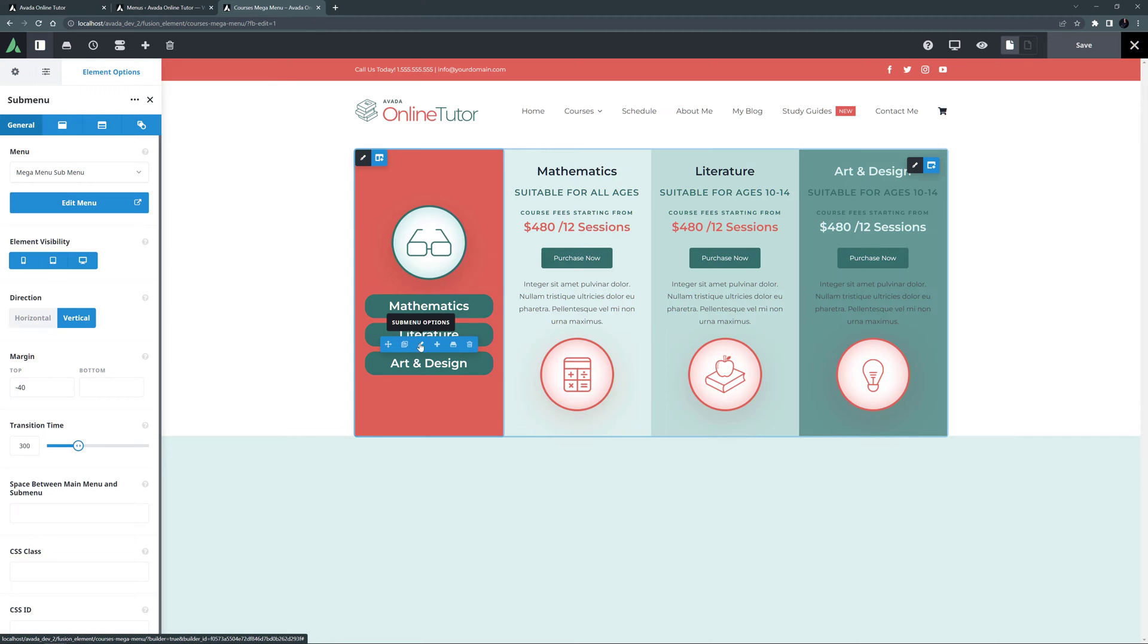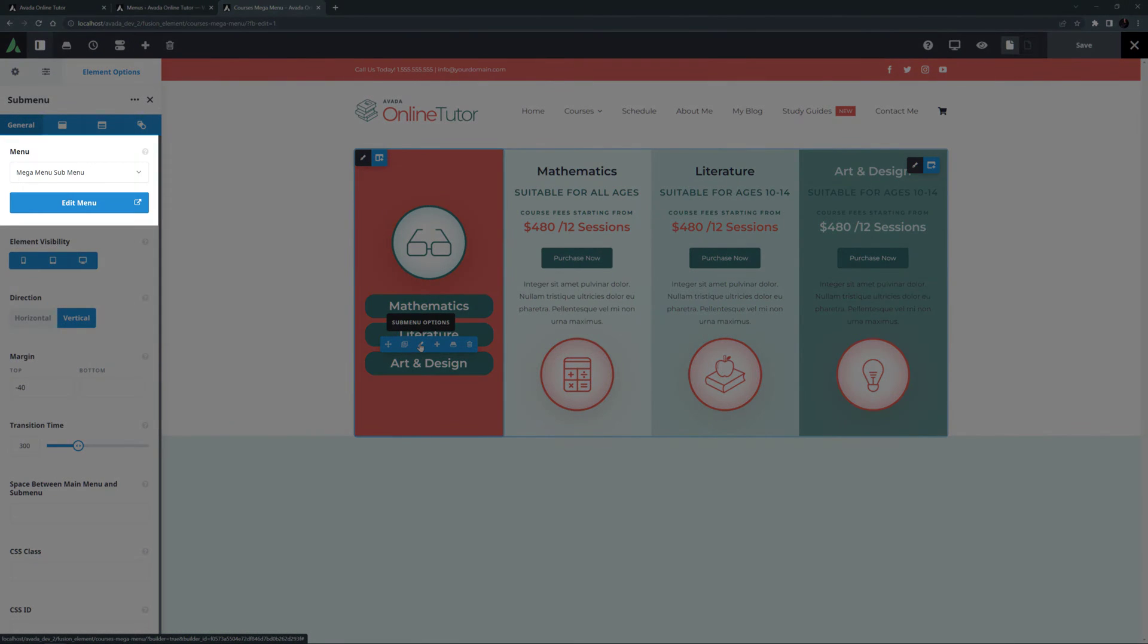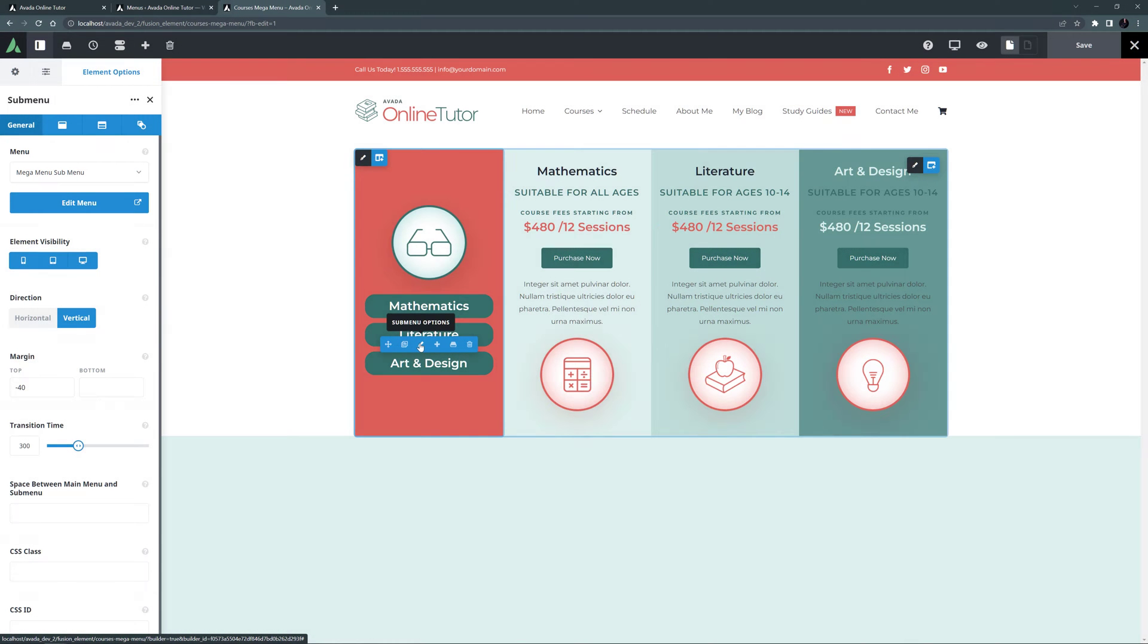And so for this example, I created a simple menu called Mega Menu Submenu with the three items I wanted in it. And there are, of course, many ways to build Mega Menus. So if you want to display different menus in each column, you just have to create them first and then assign them using the submenu element.